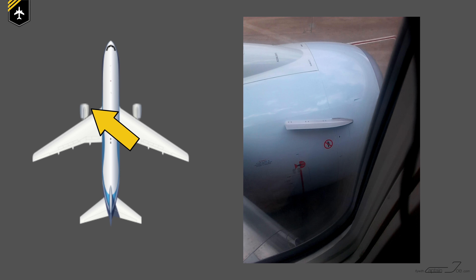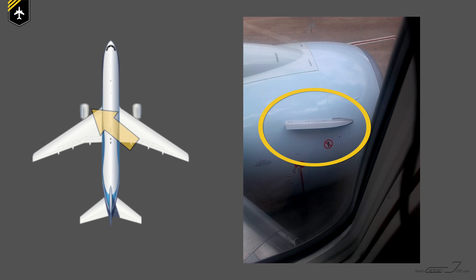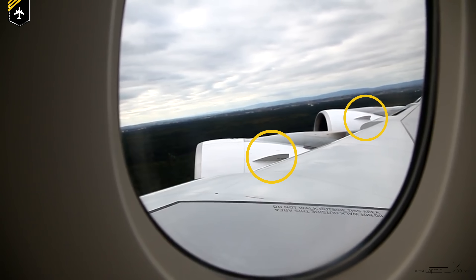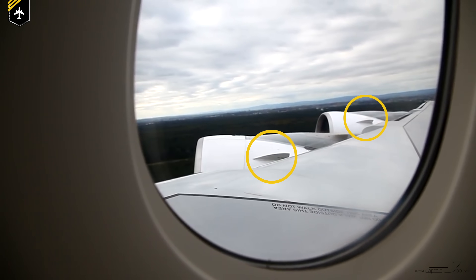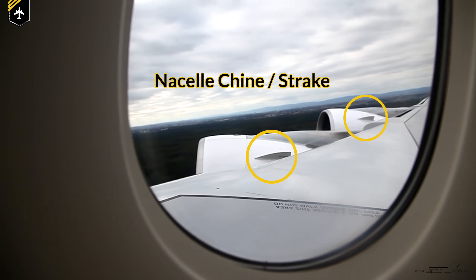Let's imagine you're looking out of an airplane window close to the jet engine and you spot this little spoiler mounted on the upper inboard part of the engine cowling. It doesn't move, it's not retractable, and on most of them there's a placard stating 'no step.' What you see here is a so-called nacelle chine, or a strake.